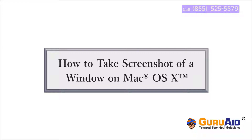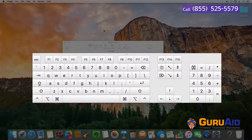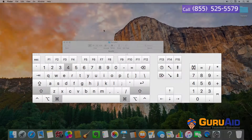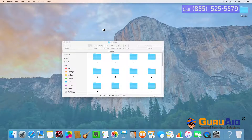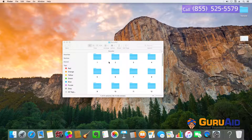It's very easy to take a screenshot of a window on Mac. Let's see how to do it. Press Shift key plus Command key plus number 4 key on your keyboard. Now the mouse pointer changes to a crosshair. Press Space bar. Now the crosshair changes to a camera. Place the camera on the window and click on the window. Now you can see the screenshot of the window on the desktop.